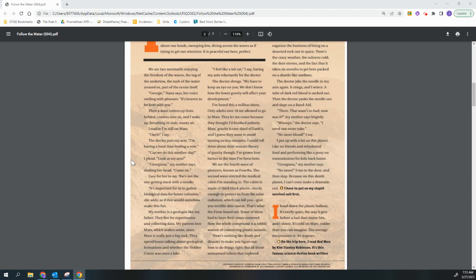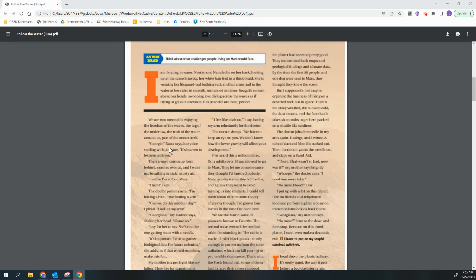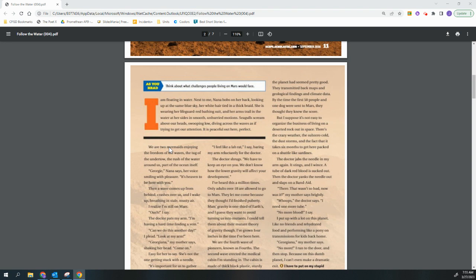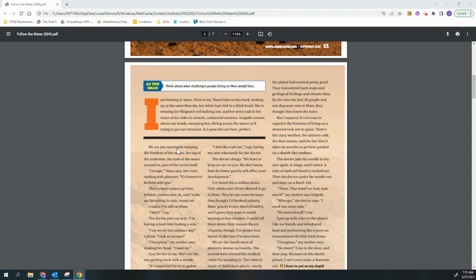But all those unmanned robots that explored the planet had seemed pretty good. They transmitted back maps and geological findings and climate data by the time the first 50 people and one dog were sent to Mars. They thought they knew the score. But I suppose it's not easy to organize the business of living on a deserted rock out in space. There's the crazy weather, the sub-zero cold, the dust storms, and the fact that it takes six months to get here, packed on a shuttle like sardines.